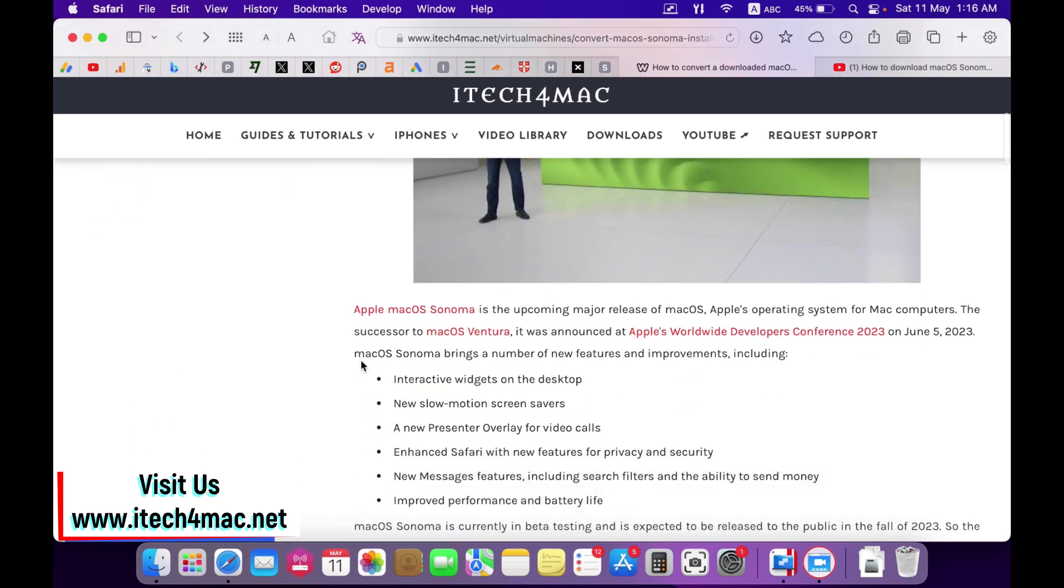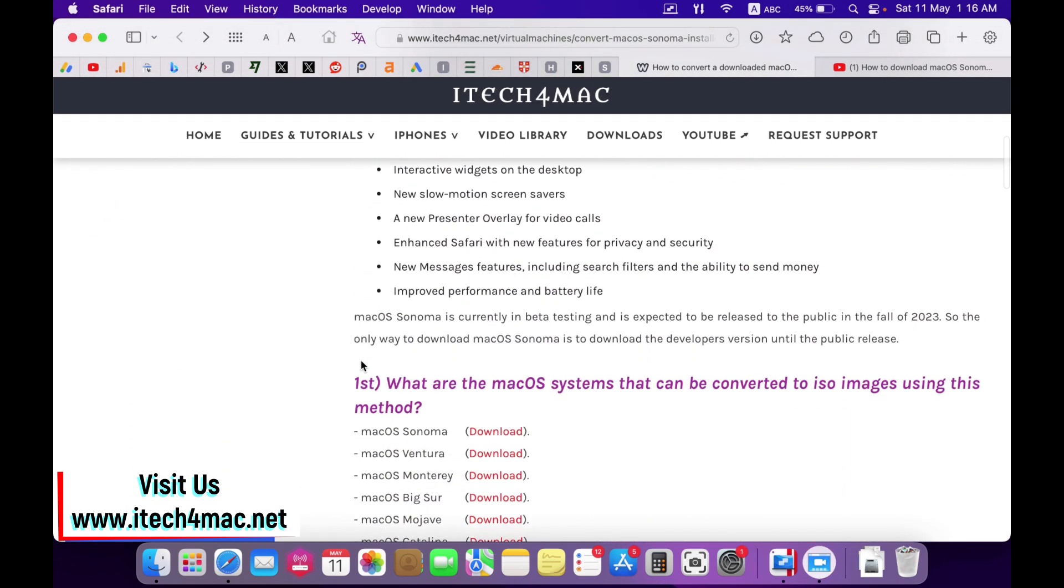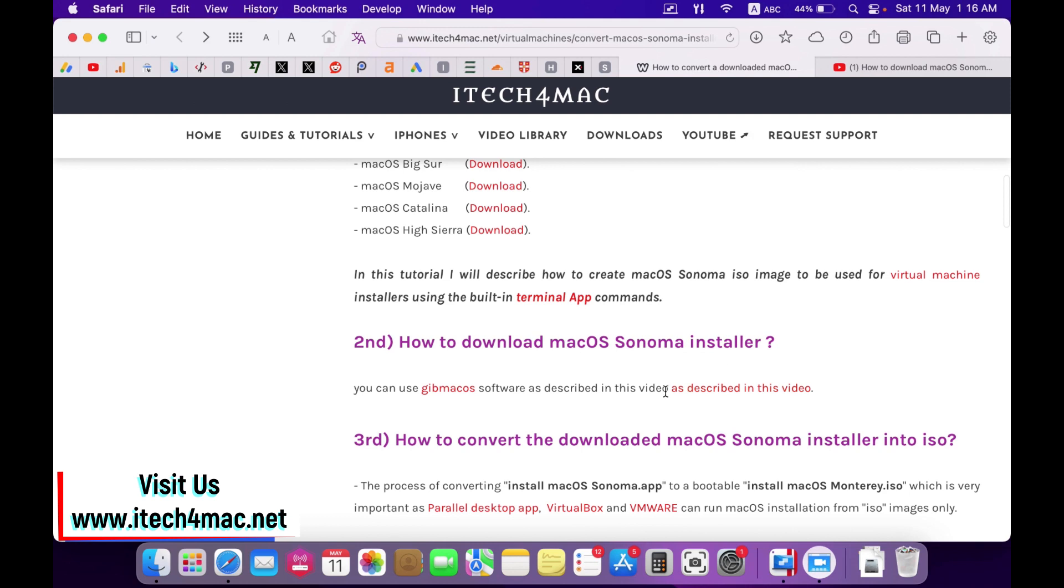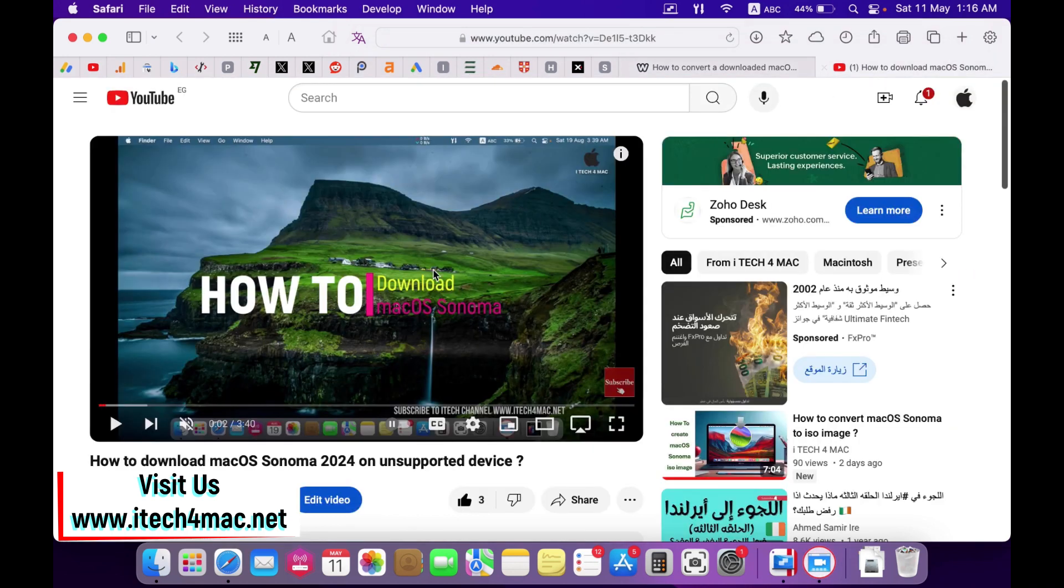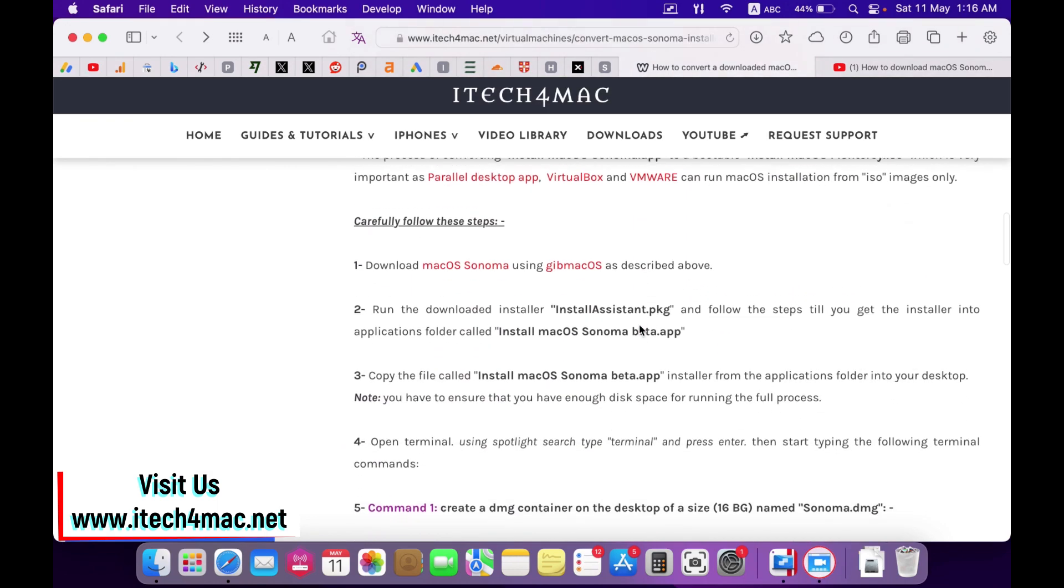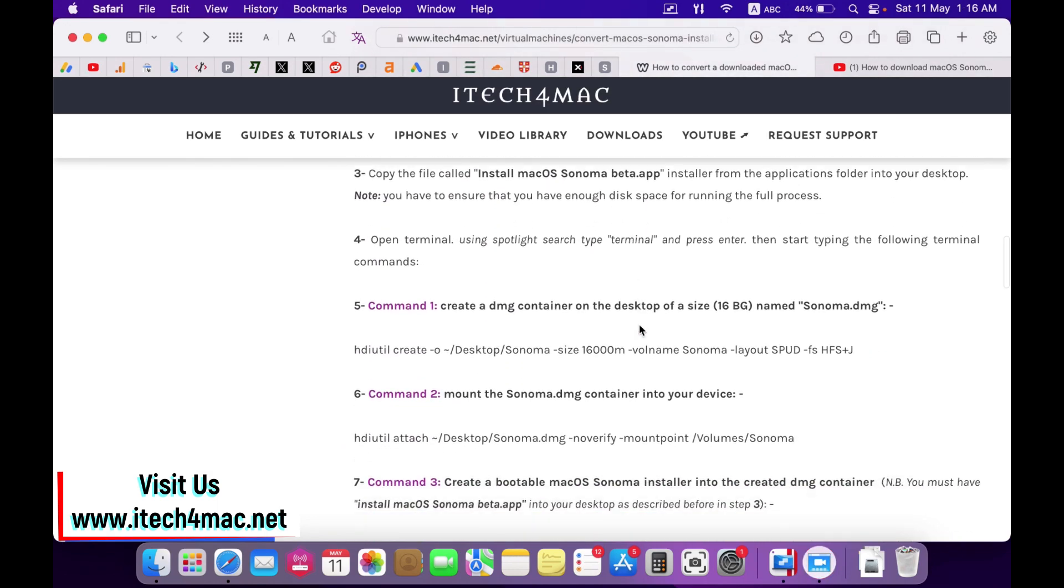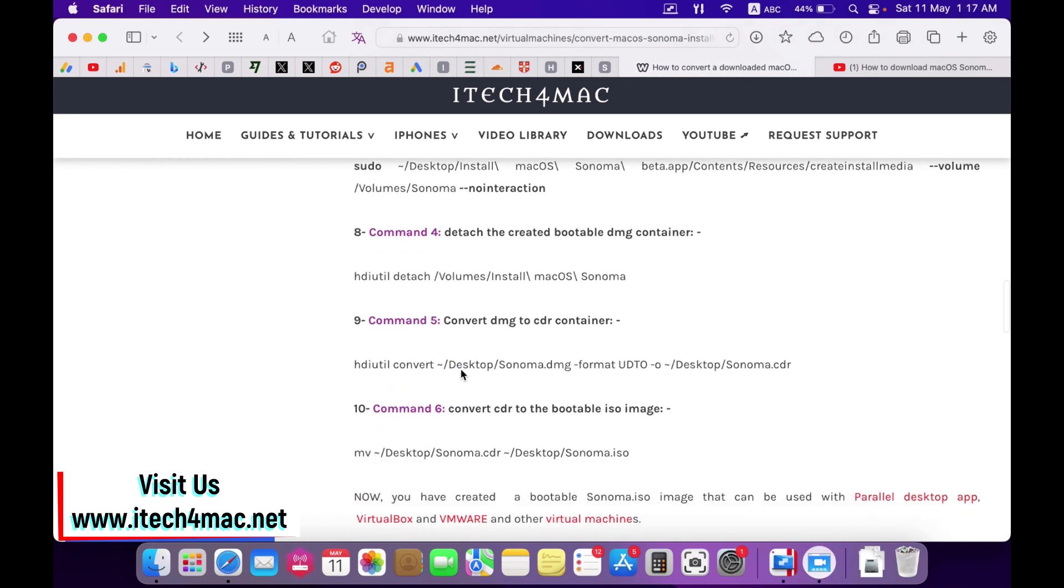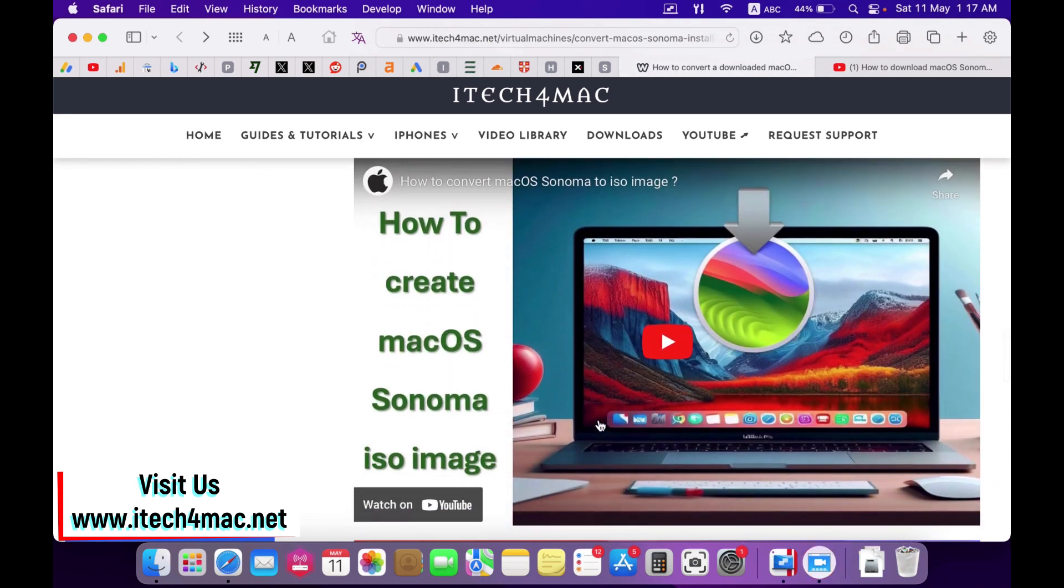Using this link you will find a video that describes the process of downloading macOS Sonoma into a supported device. Then you can follow these steps to convert the installer into ISO image. You can also watch this video that describes the whole process.